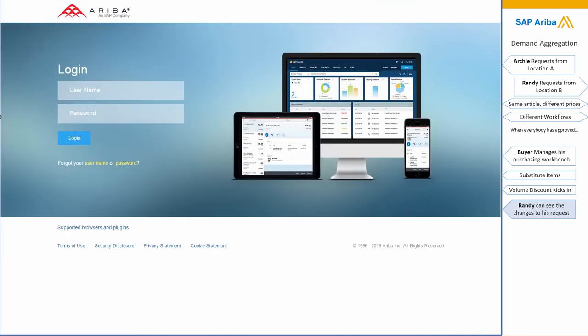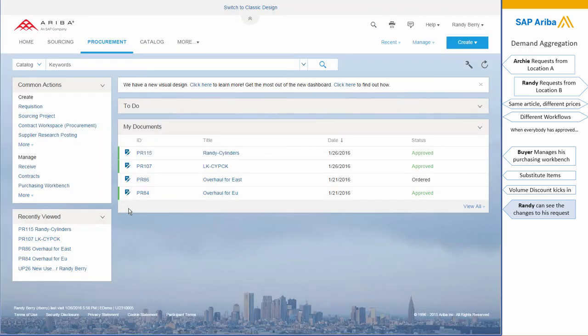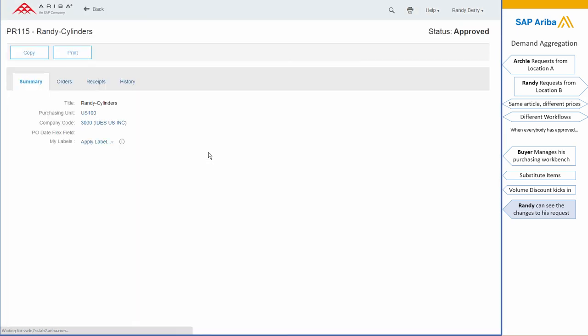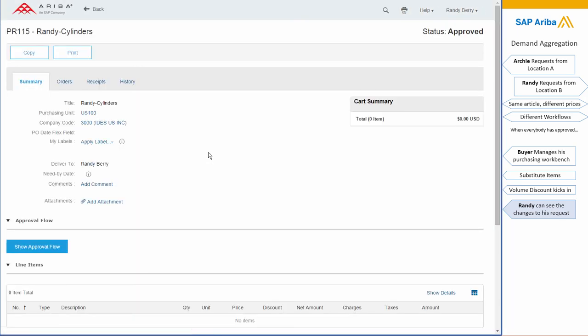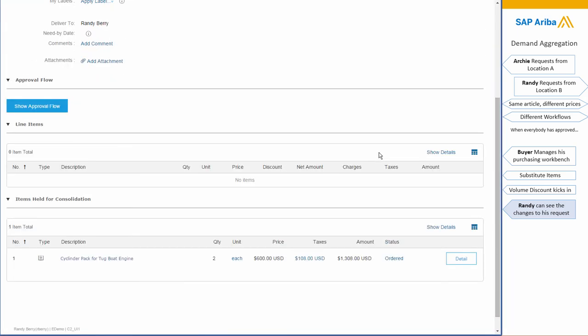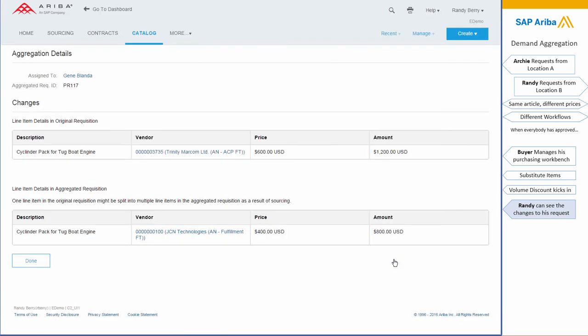Now going back to Randy, our original requester, he can see the purchase order at this time that he has requested. And if he's curious about what changed...